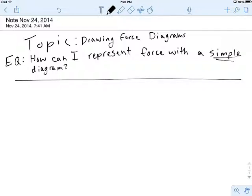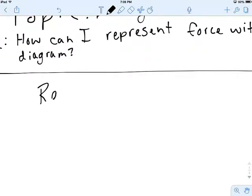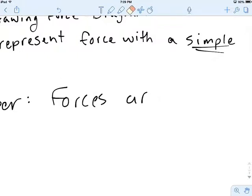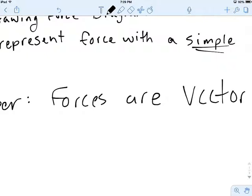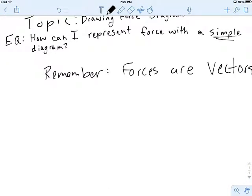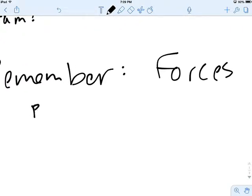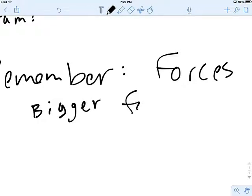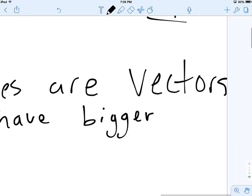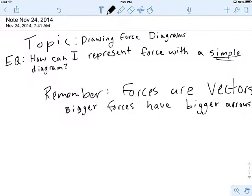So the first couple of notes — remember this: forces are vectors. Remember what that means. The arrows tell us a direction, but equally important, they tell us the size. We want to say that bigger forces have bigger arrows.